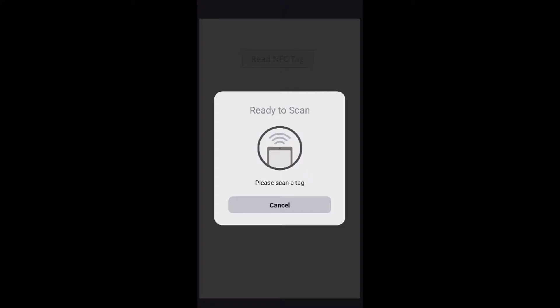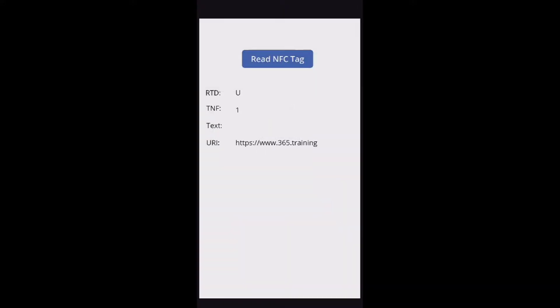You can't see that, but as I do that it reads the tag and it turns out that the first one I did is the one that I have encoded with the 365training URL, and it picks up the value from that.